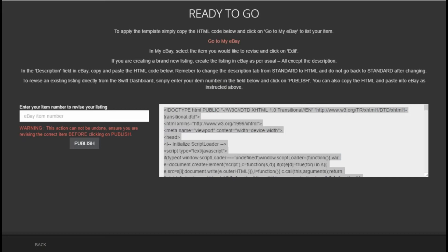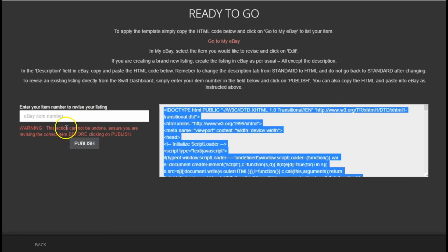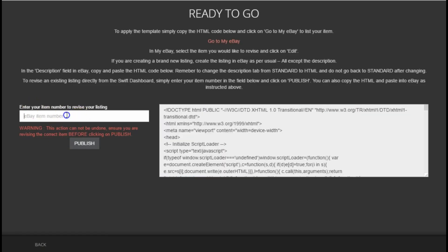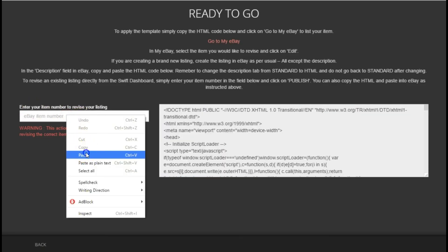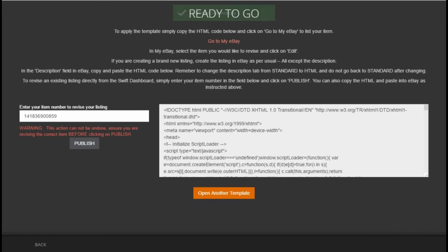If you are wanting to revise an existing listing, simply copy the eBay item number of the item you wish to revise and paste it here and click on publish. This will now apply the new design to your existing eBay listing.